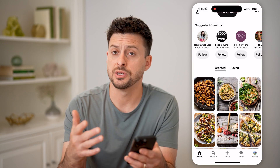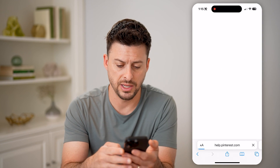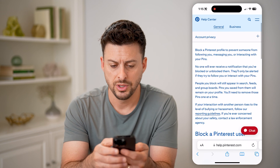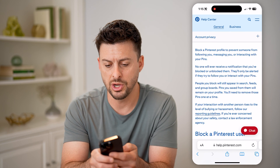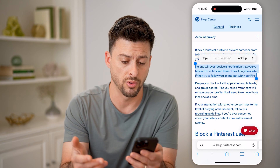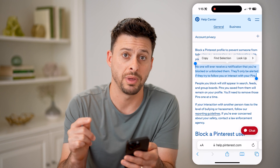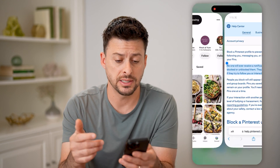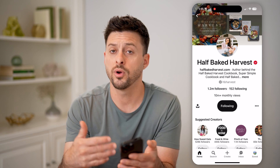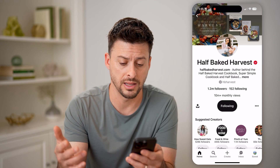Now, the reason for this is because those are two limitations if someone blocks you. There's this support page by Pinterest that walks you through — basically no one will ever receive a notification that you've been blocked, or that you block or unblock them. But they'll only be alerted if they try to follow you or interact with your pins. So basically, if I follow this account and it works, it allows me to follow them, or if I interact with their pins — either saving them, adding them to a board, anything like that — then essentially that account has not blocked me.